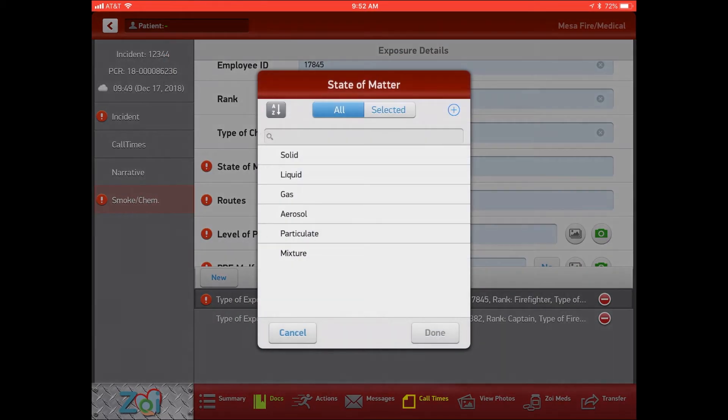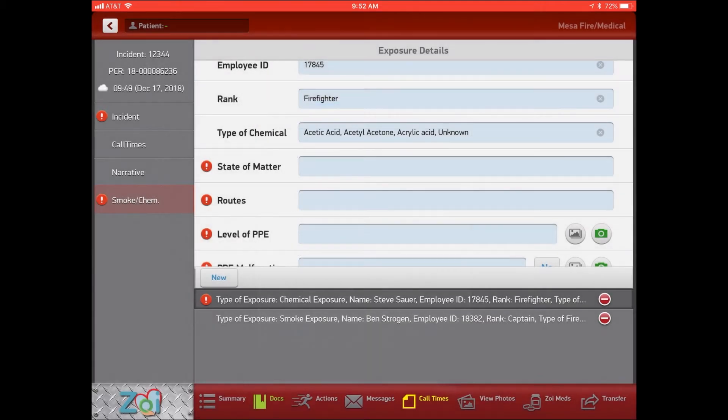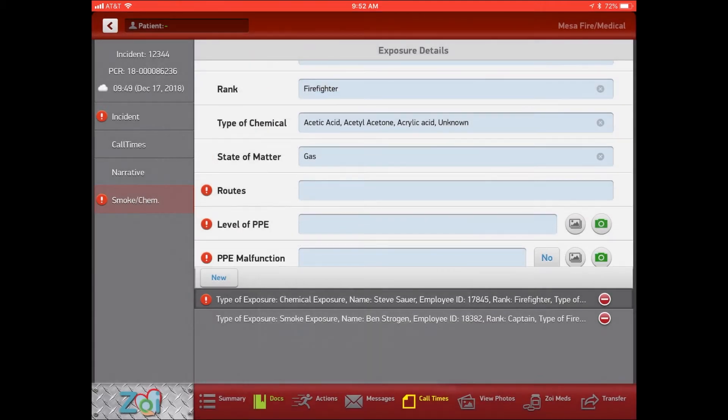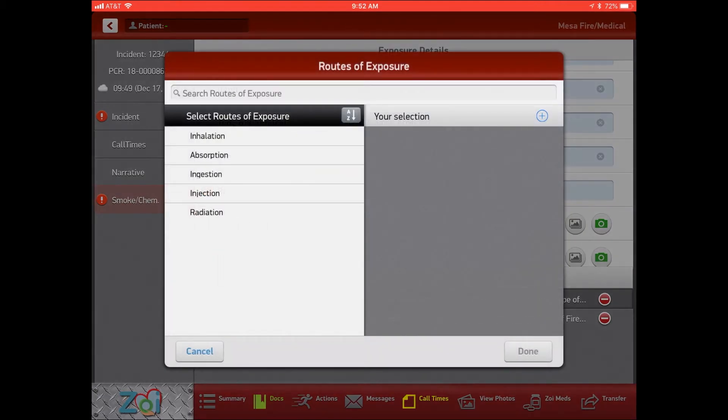You can pick your state of matter, whatever it is for the chemical, and then you can pick your routes. We added a few more routes of inhalation, absorption, ingestion. You can pick all of these or just whatever applies.